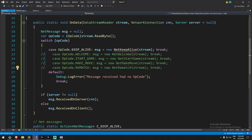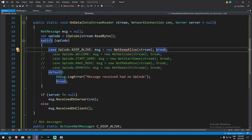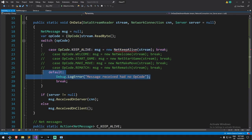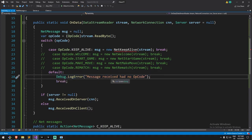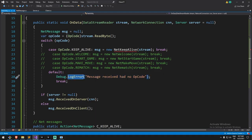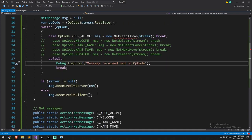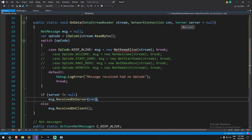For now, we're commenting out everything in the switch except the keep-alive case — we're not doing the others in this episode. There's also a default case: if we receive a message with an unknown type, we log an error. We never want a runaway message type. Now let's go create the NetKeepAlive message.